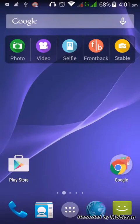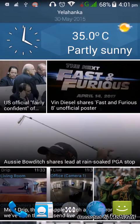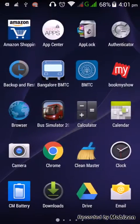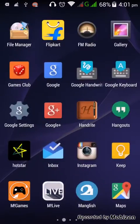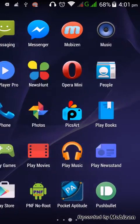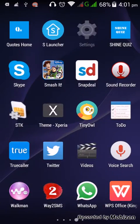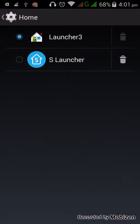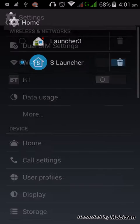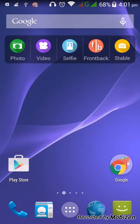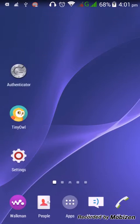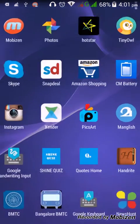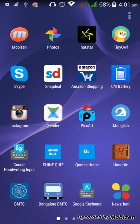Then next step is go to settings, home, and change launcher to S Launcher. Now the launcher has been changed.